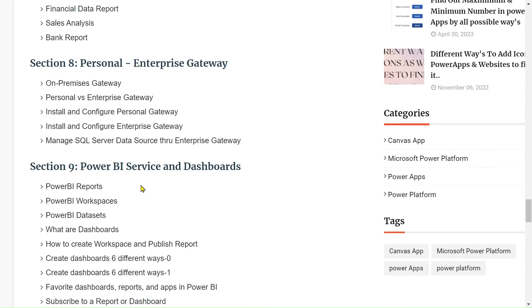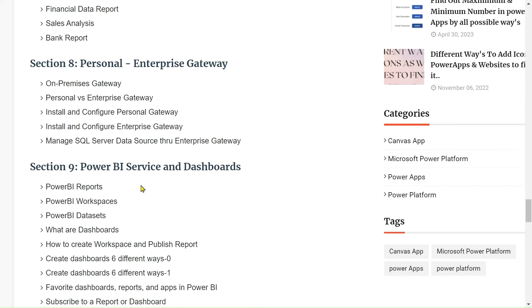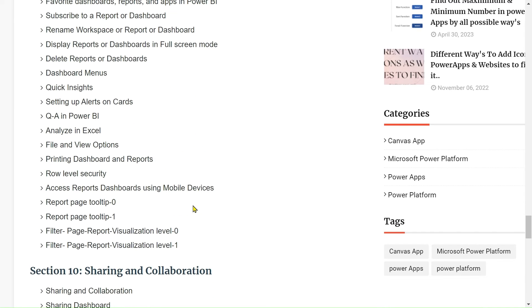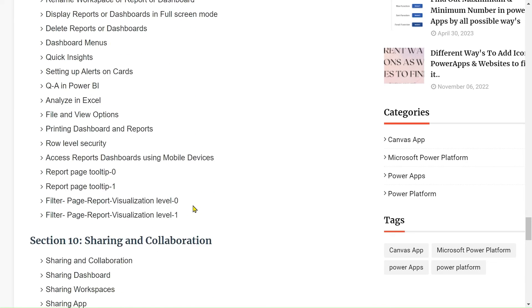After that, we will see personal and enterprise gateway, then Power BI service and dashboard, Power BI reports, what are Power BI workspaces, what are dashboards, and other things.